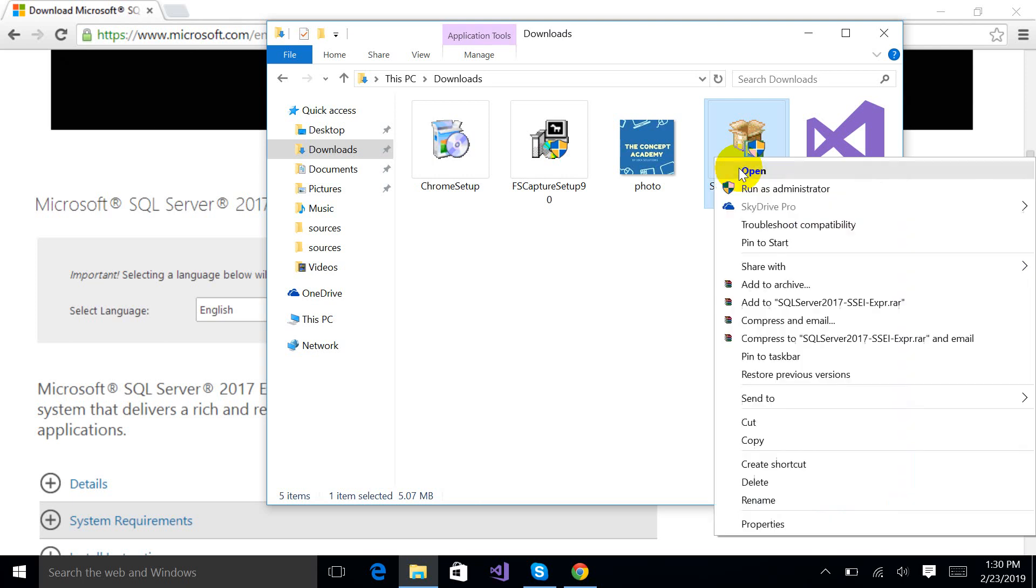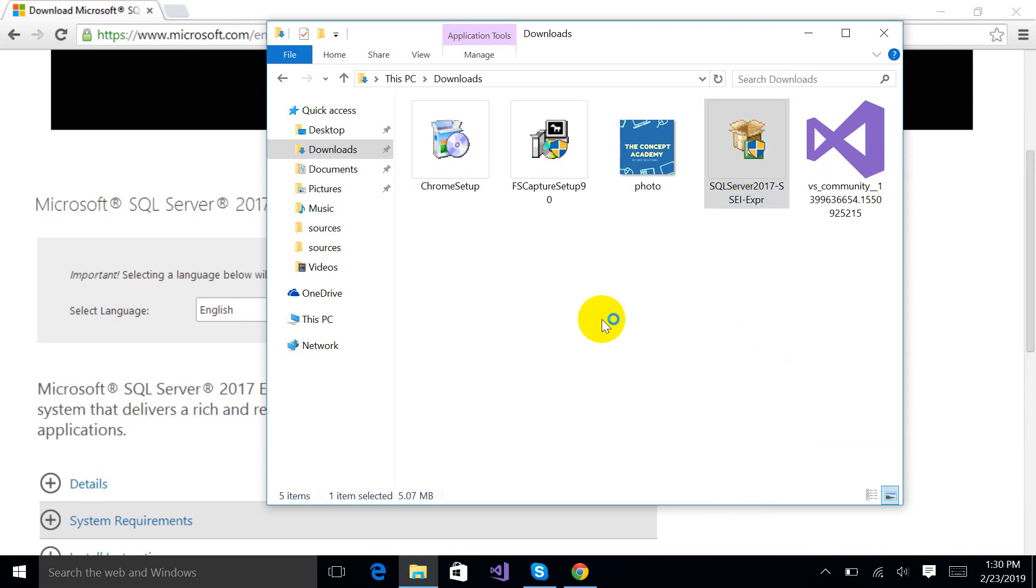After clicking this you will get this pop-up message asking if you want to allow this app to make changes on your PC. Yes.